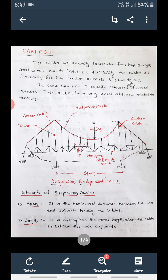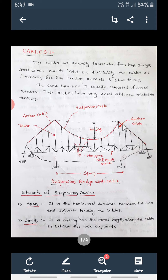So what is the difference between arch and cable structures? Since the cable is flexible, there will be no bending moments and no shear forces — that is the advantage of cables. But there is a force in the cable: that will be tension. No bending moments, no shear forces — only tension forces will be there in the cable.